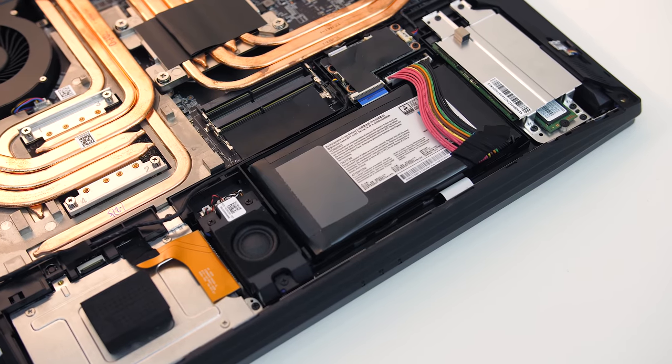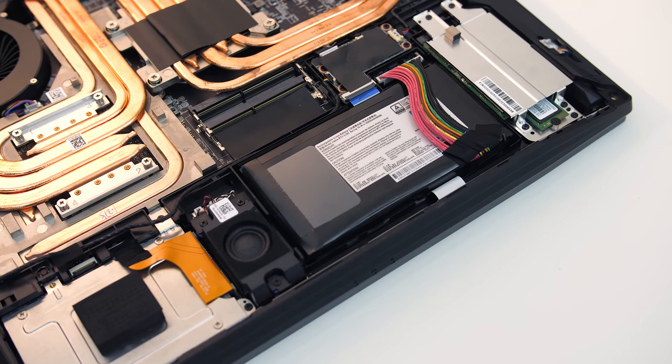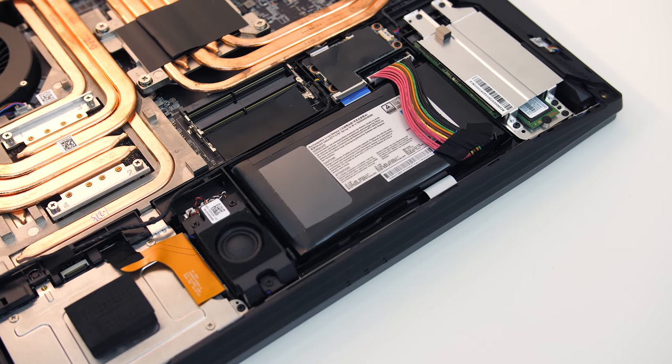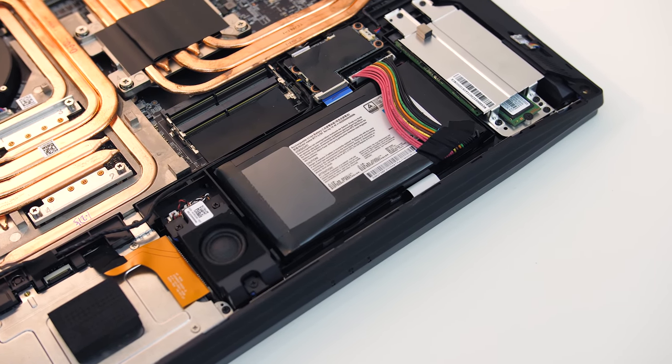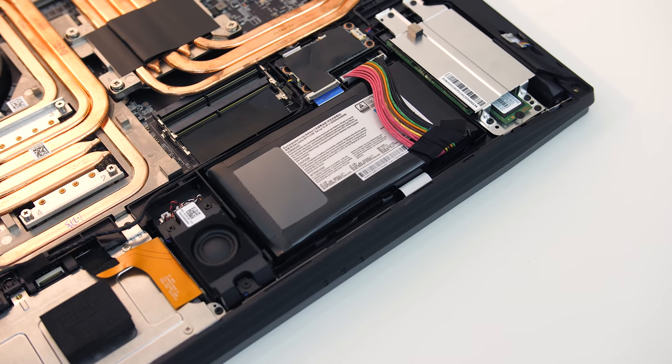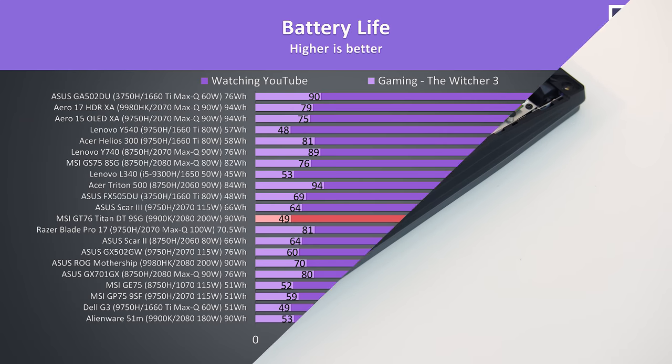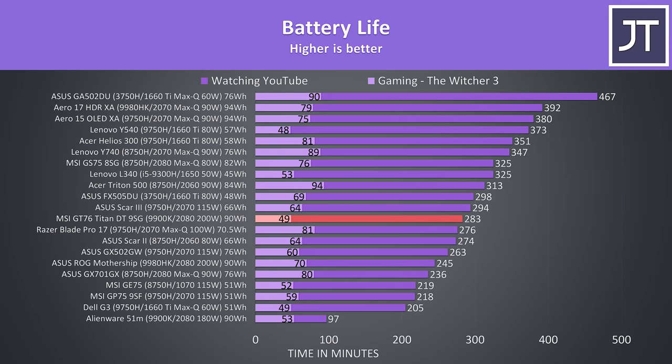The laptop is powered by an 8 cell 90Wh battery, it looks small physically but 90Wh is still up there. I've tested it with the screen brightness at 50%, background apps disabled, and all RGB lighting off. While just watching YouTube videos it lasted for 4 hours and 43 minutes, a fair result considering the specs due to Optimus.